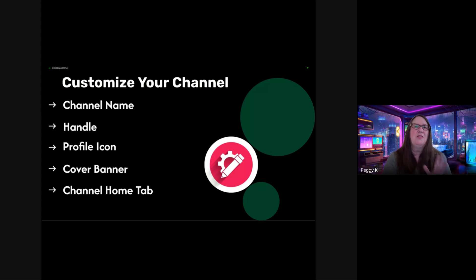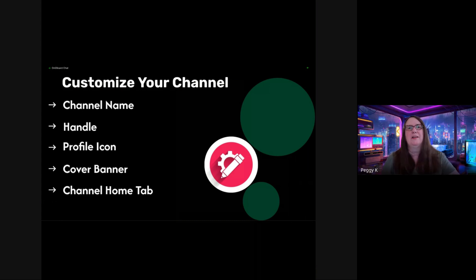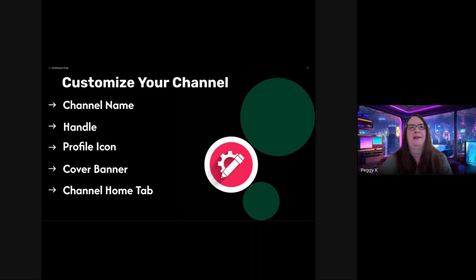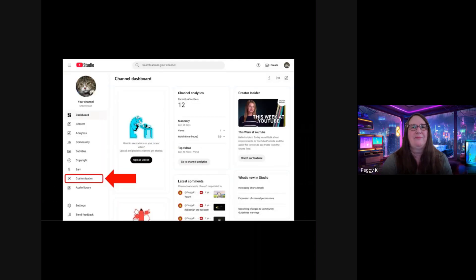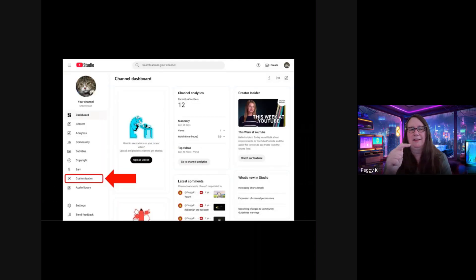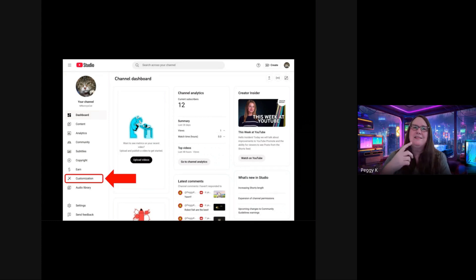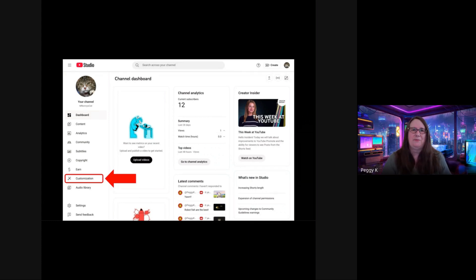So those are the basic account settings for creators. I'm going to quickly look at how you can customize your channel. So you've made your channel. And I'm going to have you go into YouTube Studio again and click Customization on the left menu.